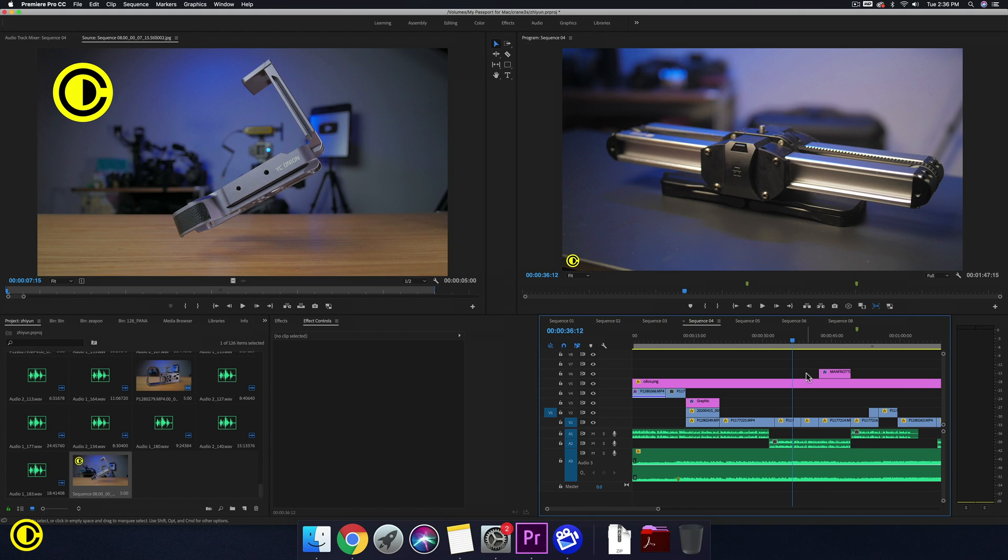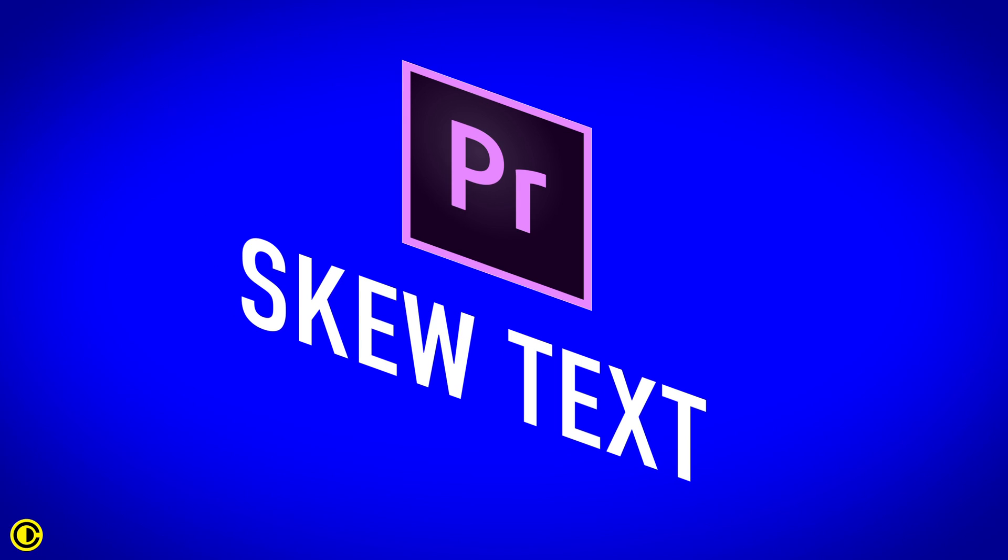Hey guys, Xiongn here. In this quick tutorial, we're going to show you how to skew text or skew images inside of Premiere Pro.